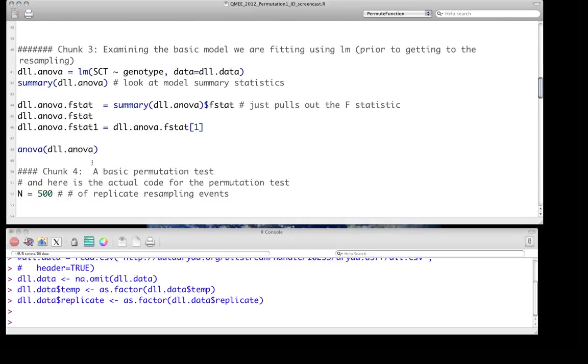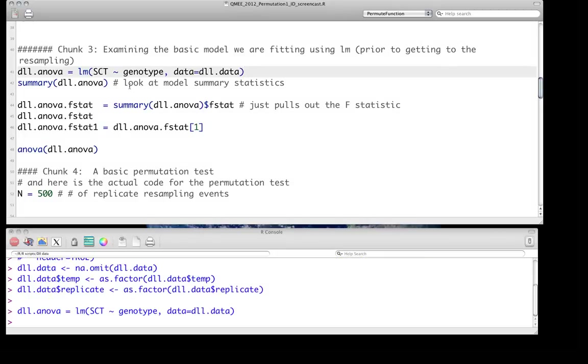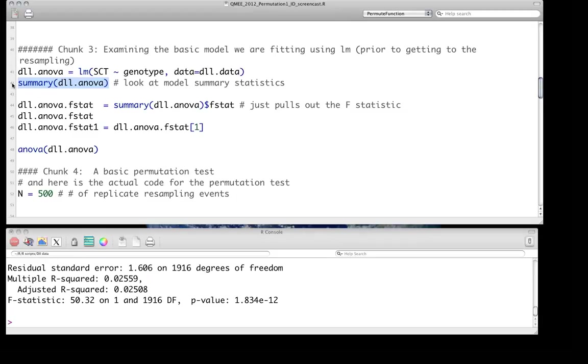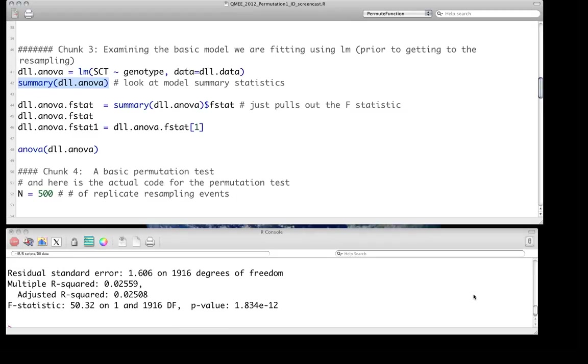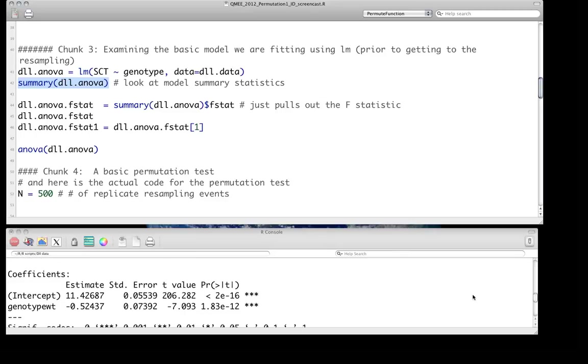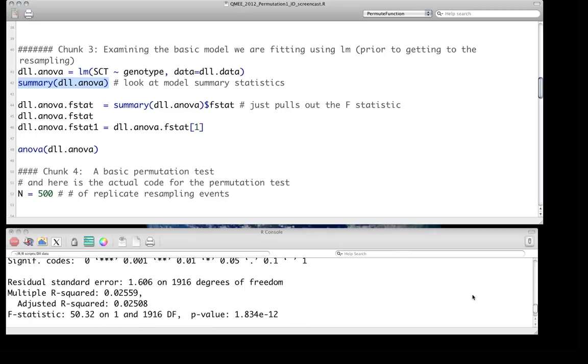What we're going to do is fit a simple linear model like we have before where we're just asking how variation for sex combed teeth can be accounted for by the genotypic effect. Genotype has a factor with two levels, dll and wt for wild type, so essentially this is nothing more than a simple t-test. And of course we can look at a summary of this model and look at the estimated parameters and the treatment contrasts for this and associated p-values.